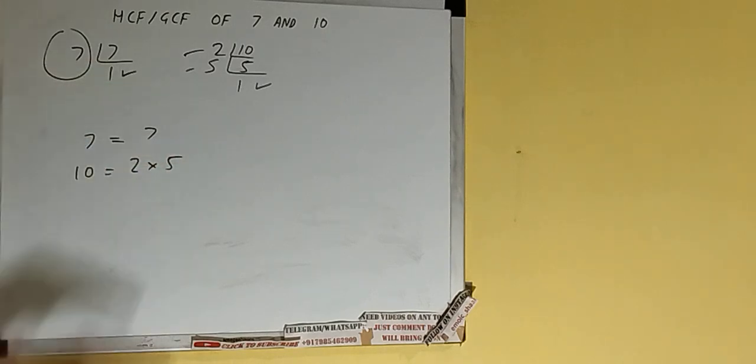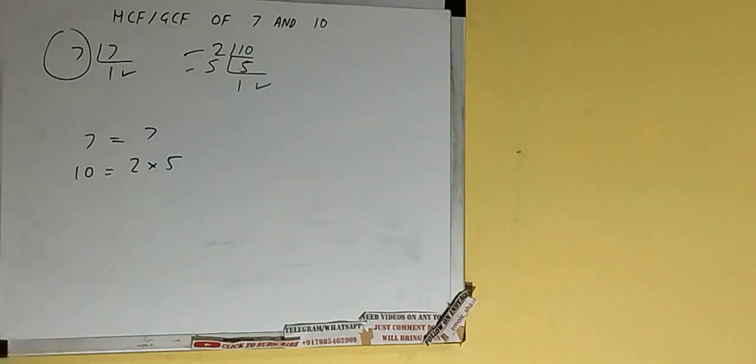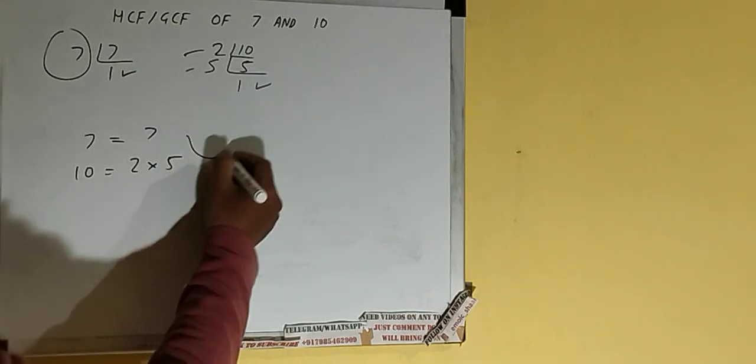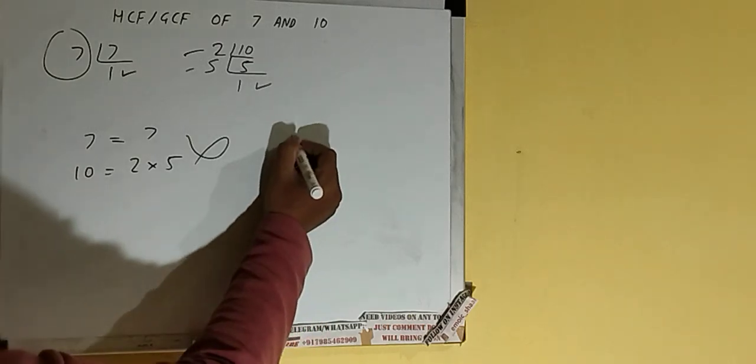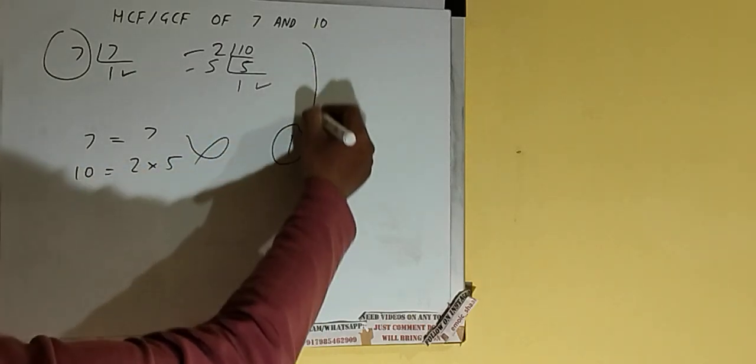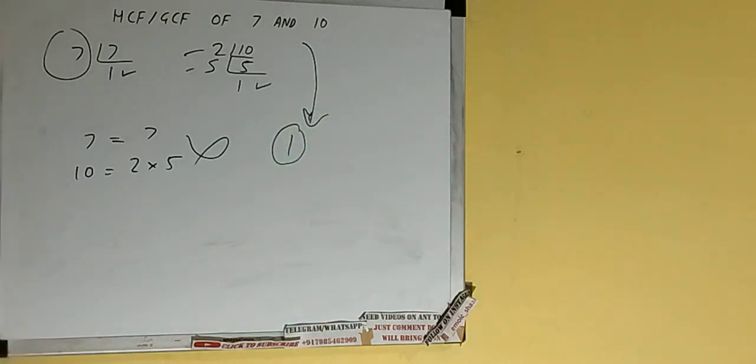There is nothing in common among the factors of two numbers. So when we get nothing in common among the factors of two numbers, then the answer is 1. So we can say that HCF or the GCF of the numbers 7 and 10 will be 1.